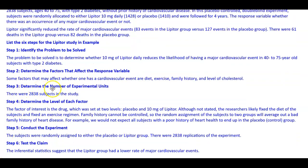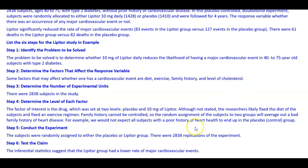Step three: determine the number of experimental units — there were 2,838 subjects in the study. Step four: determine the level of each factor. The factor of interest is the drug, set at two levels: a placebo and 10 milligrams of Lipitor. The researchers likely fixed the diet and exercise regimen of the subjects. Family history cannot be controlled, so random assignment of subjects to the two groups will average out any bad family history of heart disease.